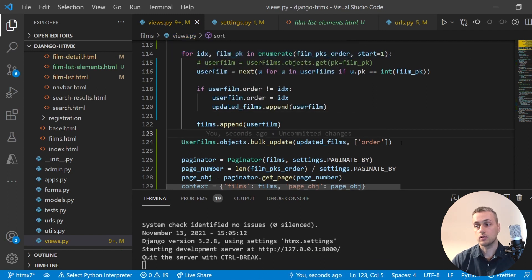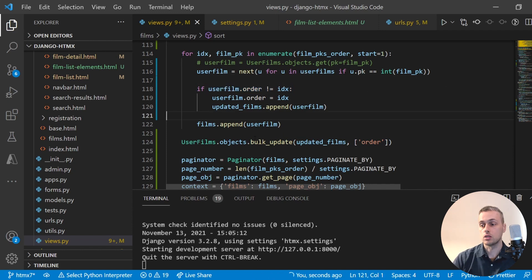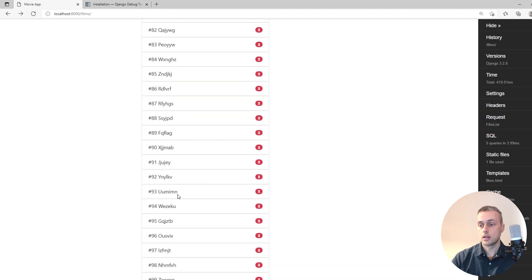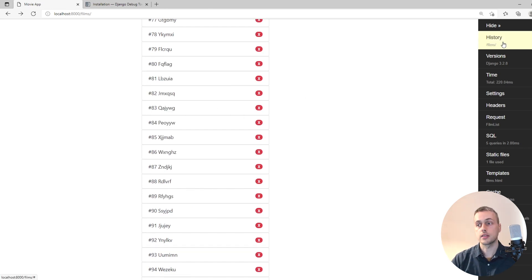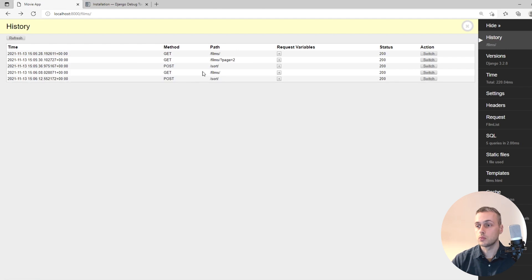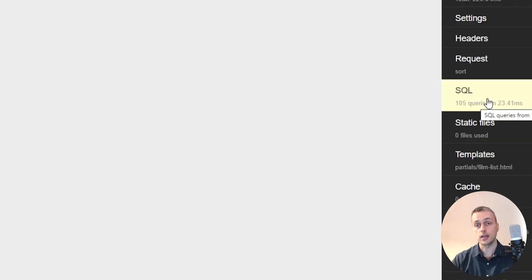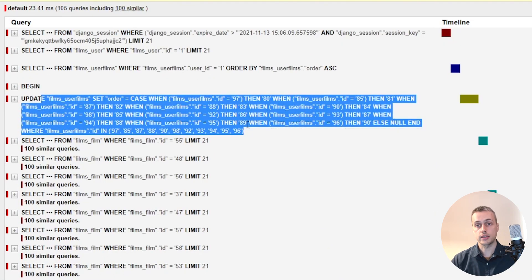We've replaced the per-iteration save statement with one bulk_update call, and it's only going to update films whose order has changed. Refreshing the page and reordering slightly, then checking the History tab — we've cut 203 queries down to 105. The update statement is now a single bulk update that handles everything in the list that has changed — a big improvement.